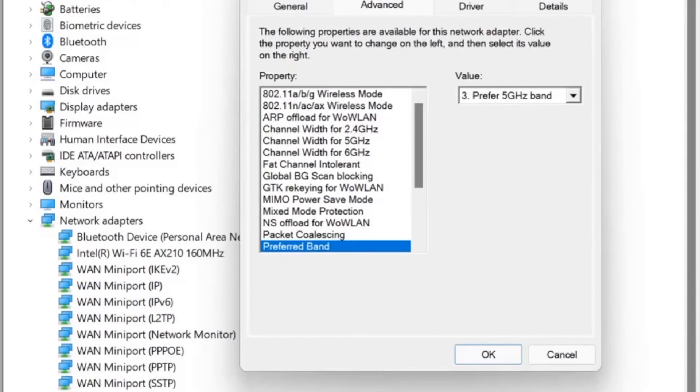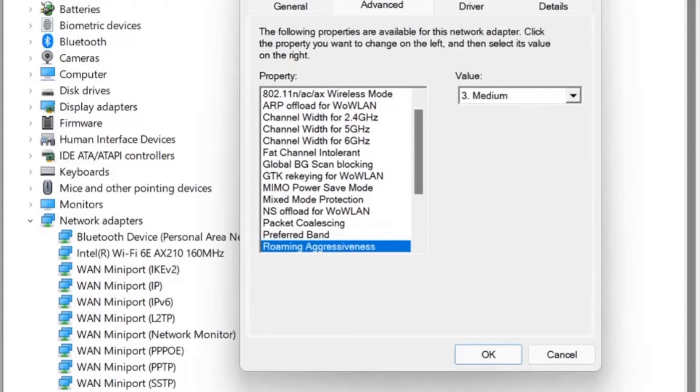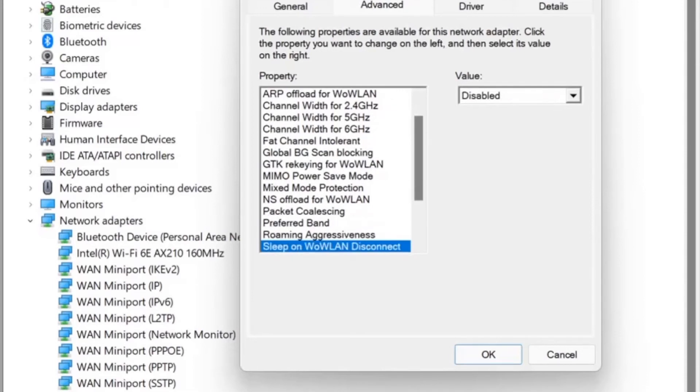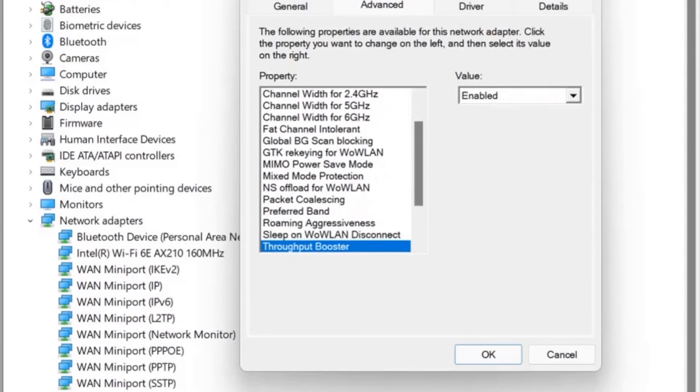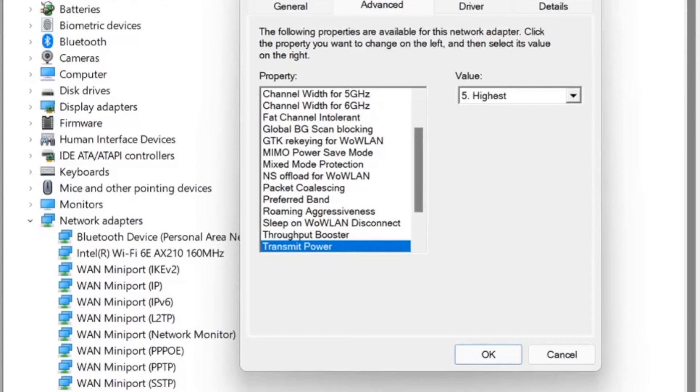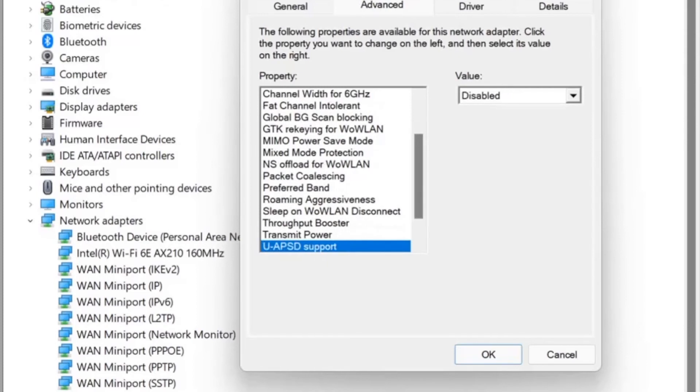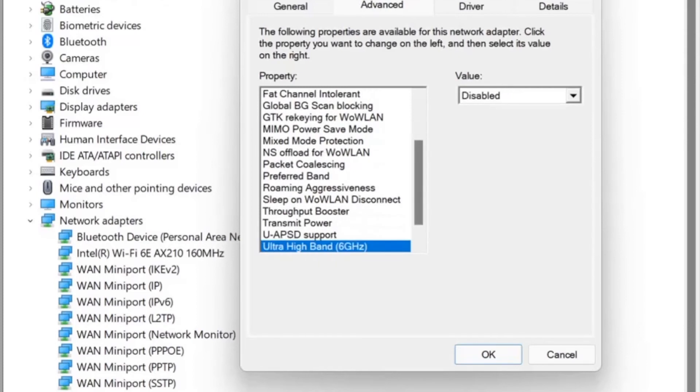Preferred band I've set to 5 GHz because I'm not using Wi-Fi 6 in the house. Of course I've switched on the throughput booster—I mean, why would you not? I'm not quite sure what that means. And as you can see, I've disabled the 6 GHz band.